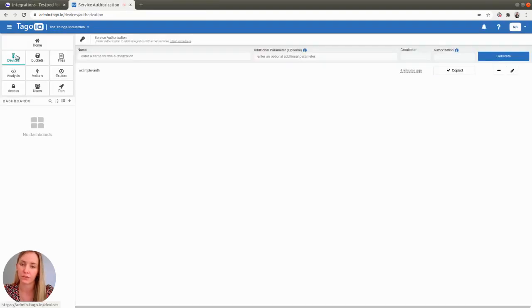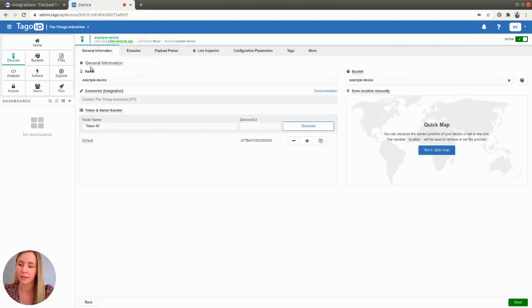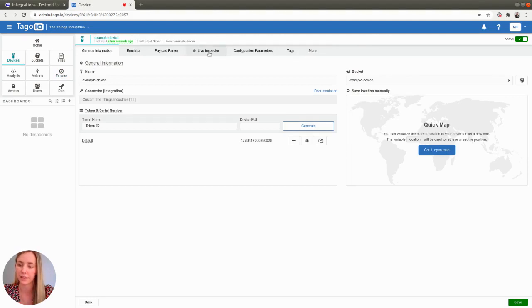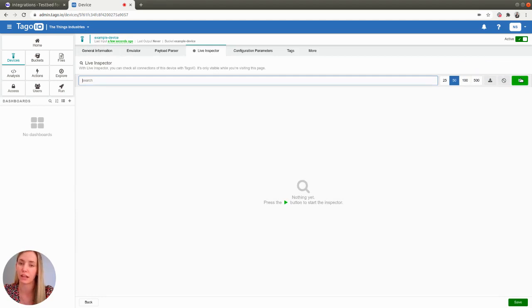find your device in the devices section, navigate to the Live Inspector tab in its settings and click on this green button in order to start the Live Inspector.